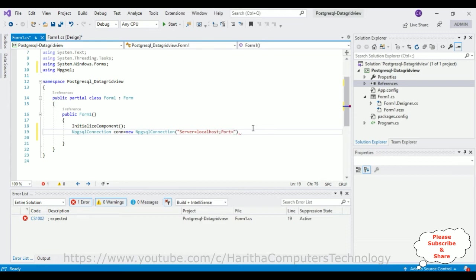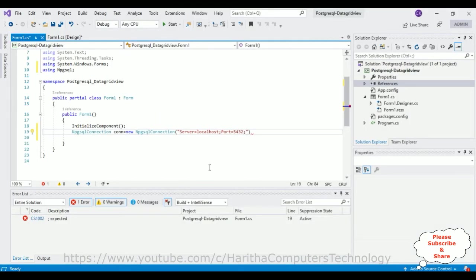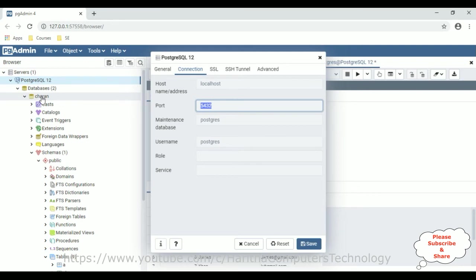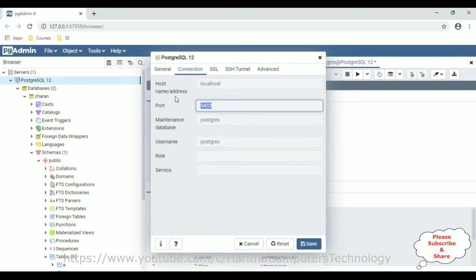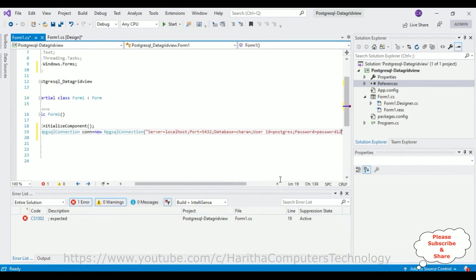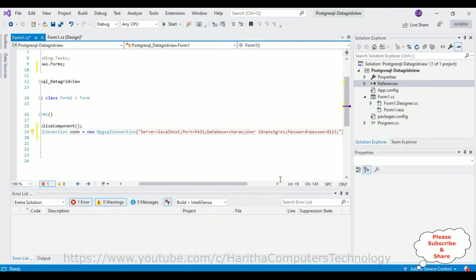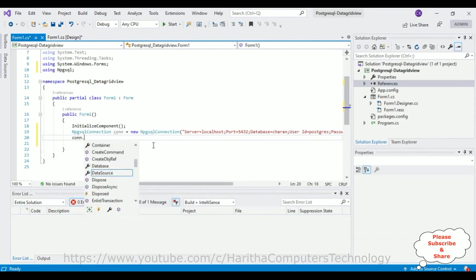The next parameter is the port number, which is 5432 — copy and paste that. After that, we need the database name. The student table is in the 'charan' database, so add `Database=charan`. Then add the user ID — switching back to the connection properties, the username is 'postgres'. Copy and paste that. Finally, add `Password=password123`. Close the connection string with a semicolon, then open the connection using the `Open()` method.